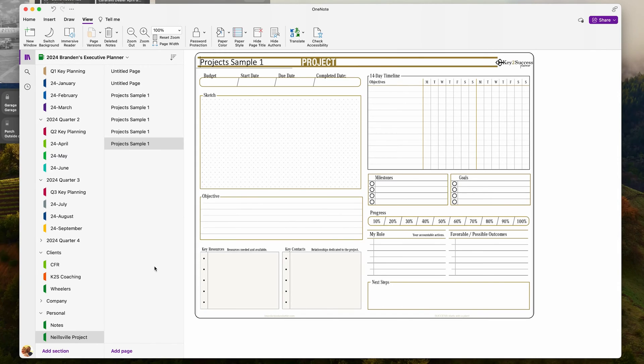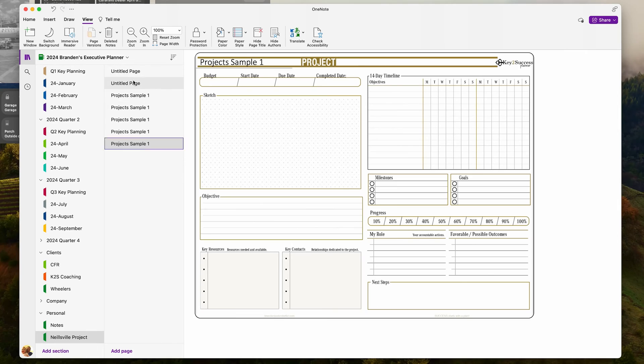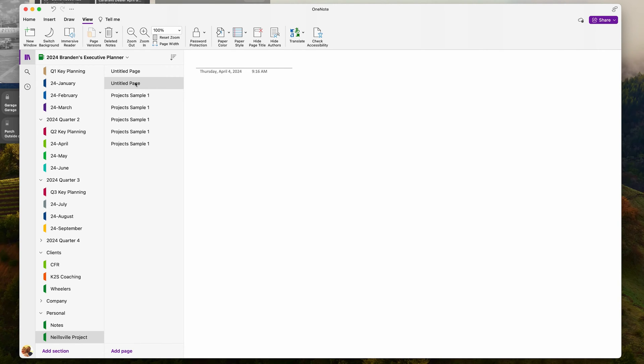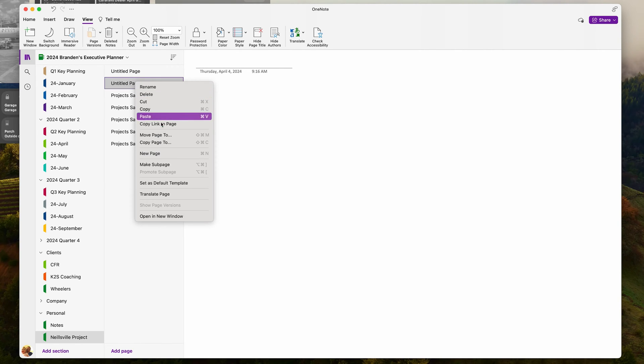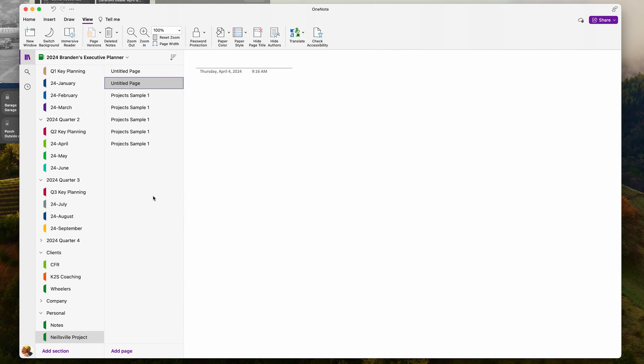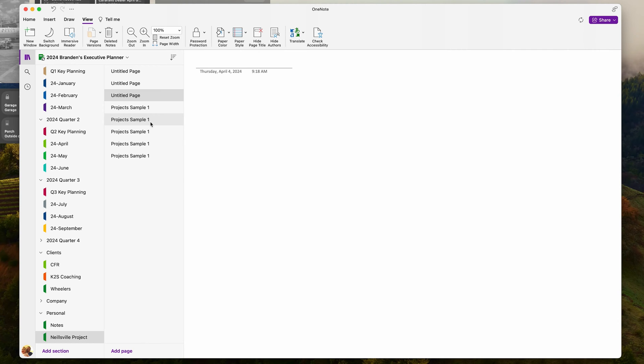Now you might want to go back to having a new page be blank. A couple of options: if you kept one of those blank pages in your section or somewhere else in your notebook, you can click on it and hit Set as Default Template — then moving forward, any new page will paste that blank page. If you don't have access to a blank page, go ahead and create a new notebook, which will have a default blank page. Copy that page, bring it into this notebook, and set that page as default.